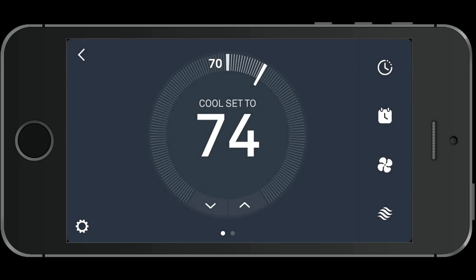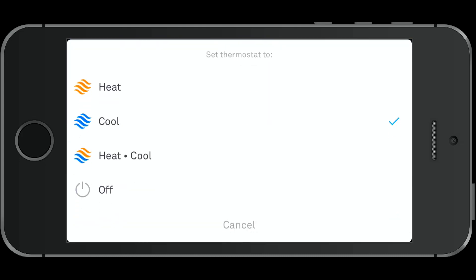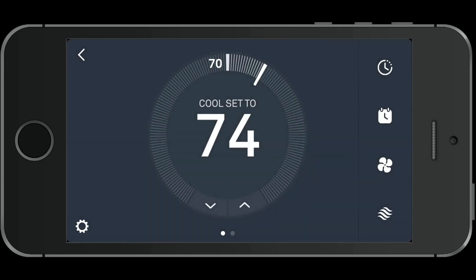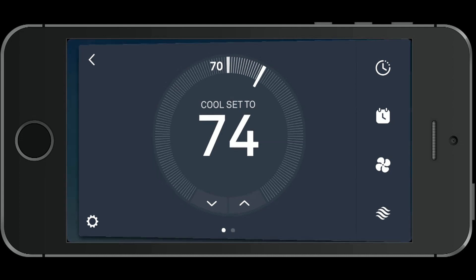Then we'll go to the setting for heat and cool. You can choose to have heat on, cooling, or both heat and cool, or you can have it off completely.